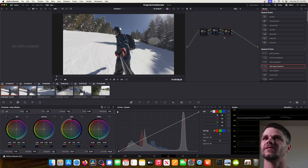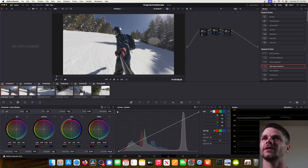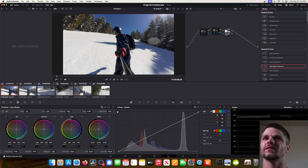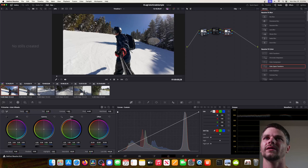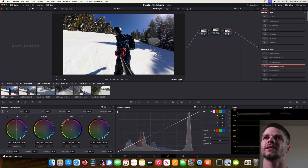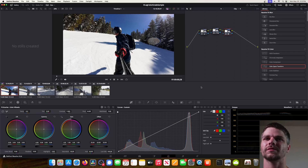That's pretty much it. I really just use those three nodes — the third for the LUT to get the overall look, the first for any exposure adjustments, and the second for the S-curve contrast. Turning on the LUT first shows how much that did, then a little exposure adjustment, and then the curve on top.